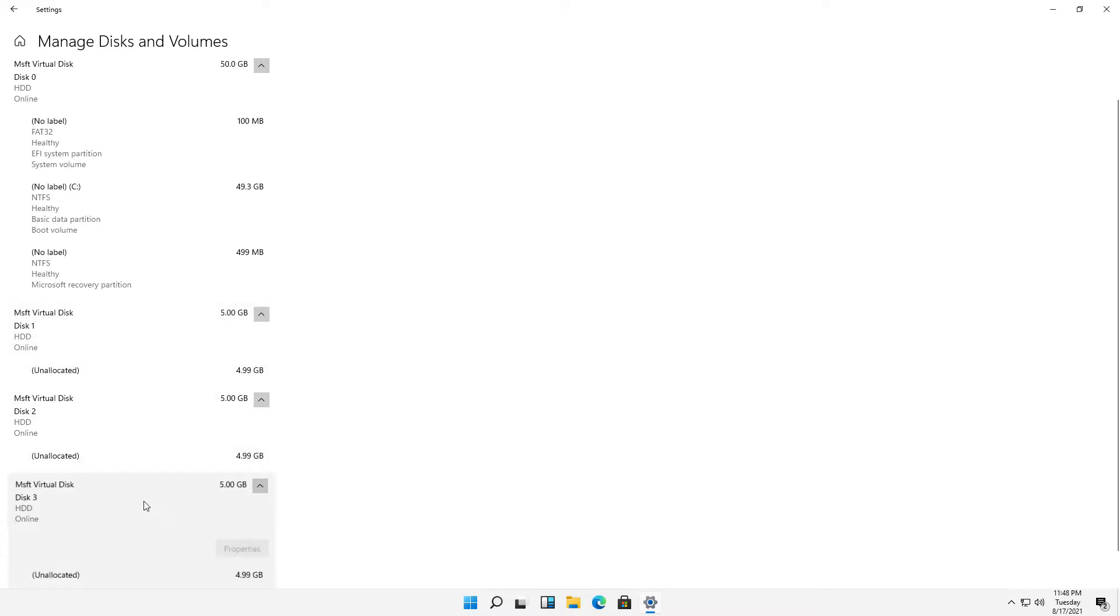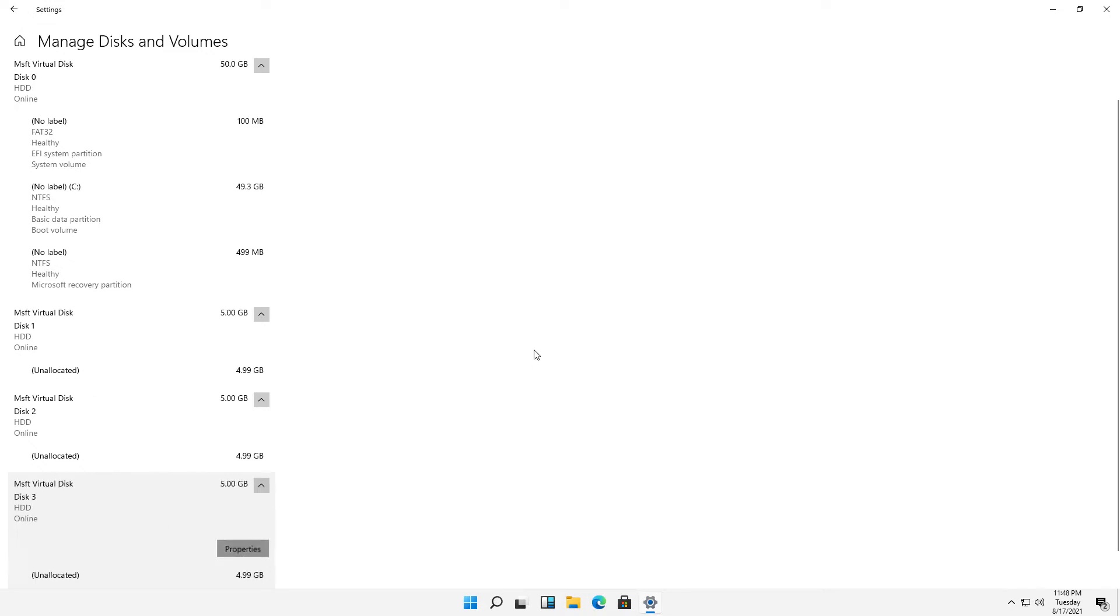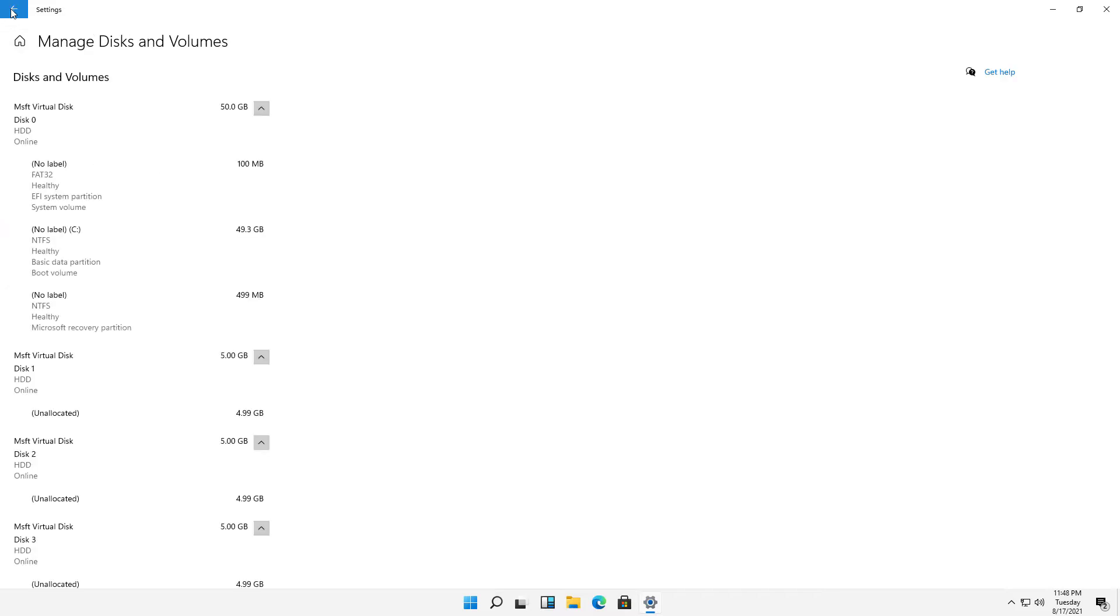Now, if I click on those drives, for instance, and go to Properties, we can see options such as Taking Offline or Convert to GPT, which is a different partition style. That's pretty much it. There's not a lot that we can do.